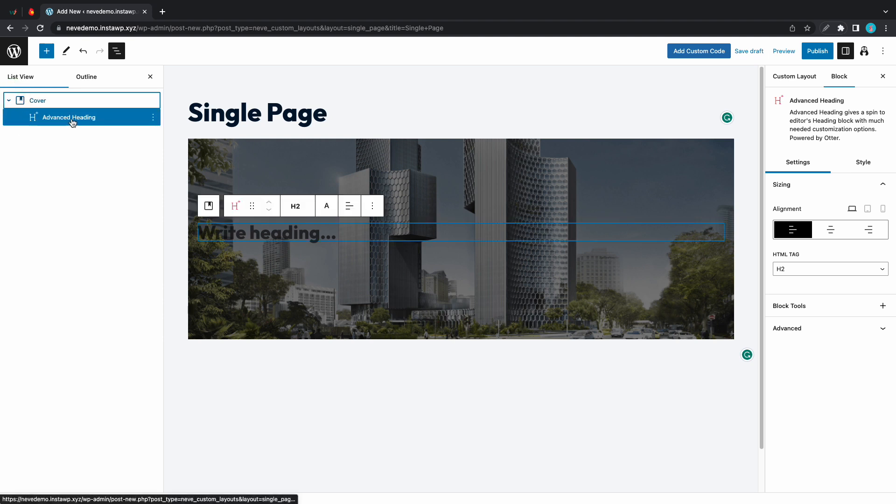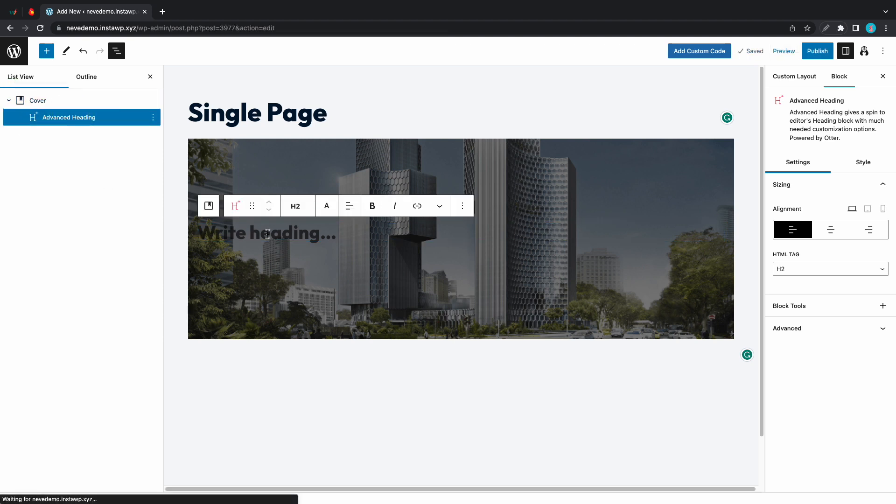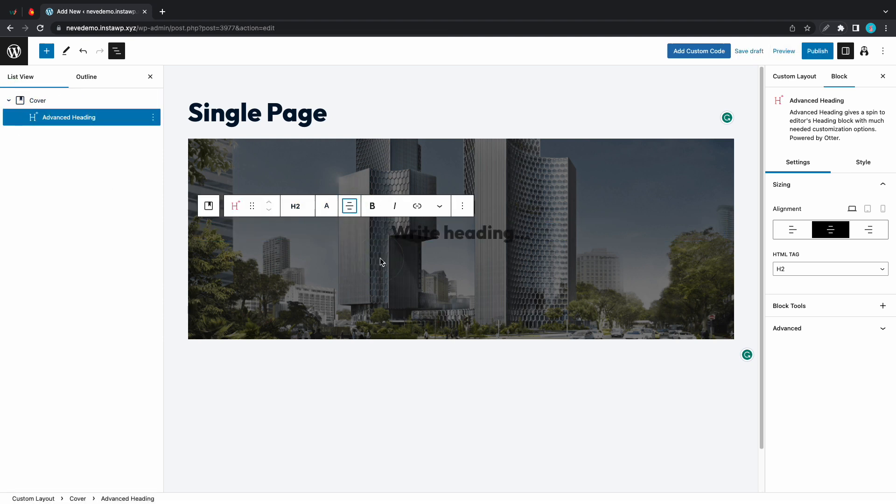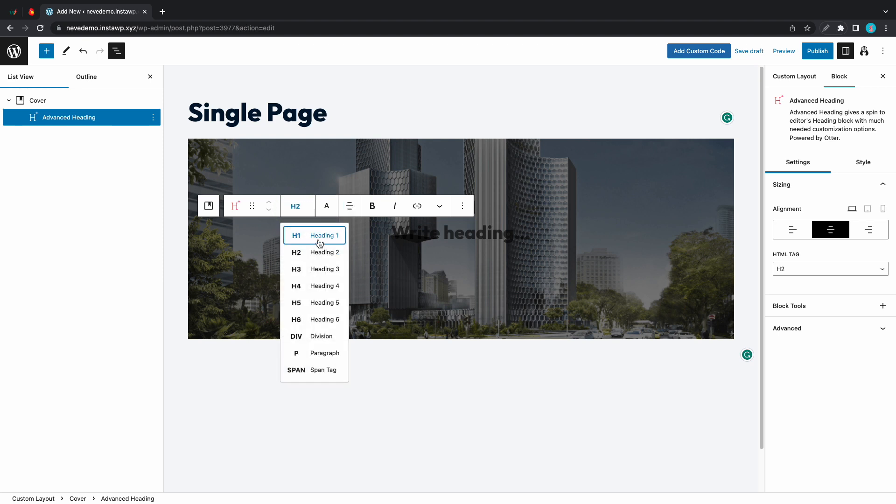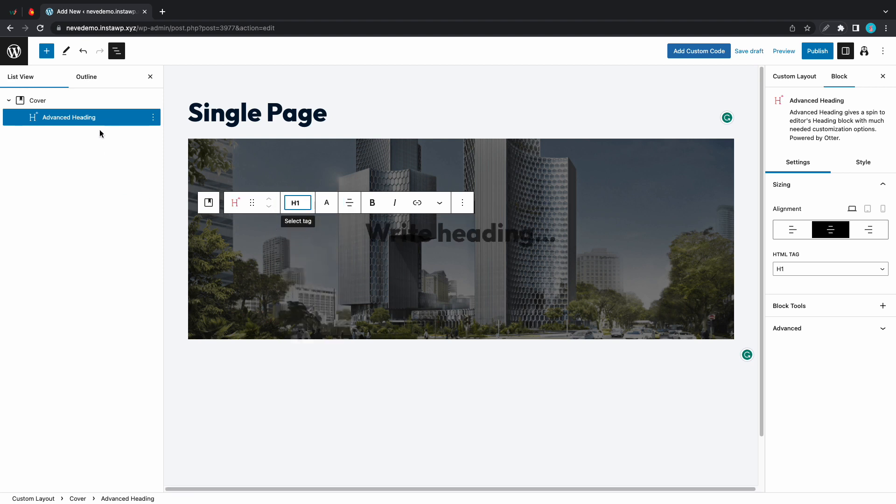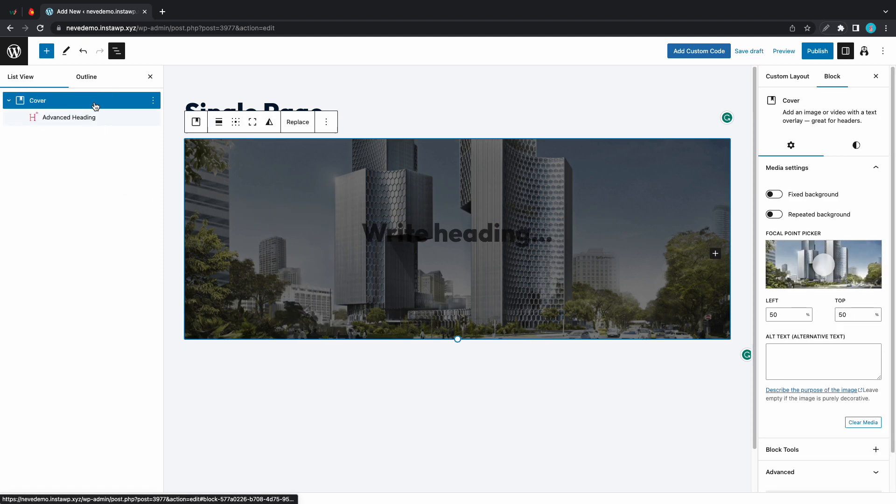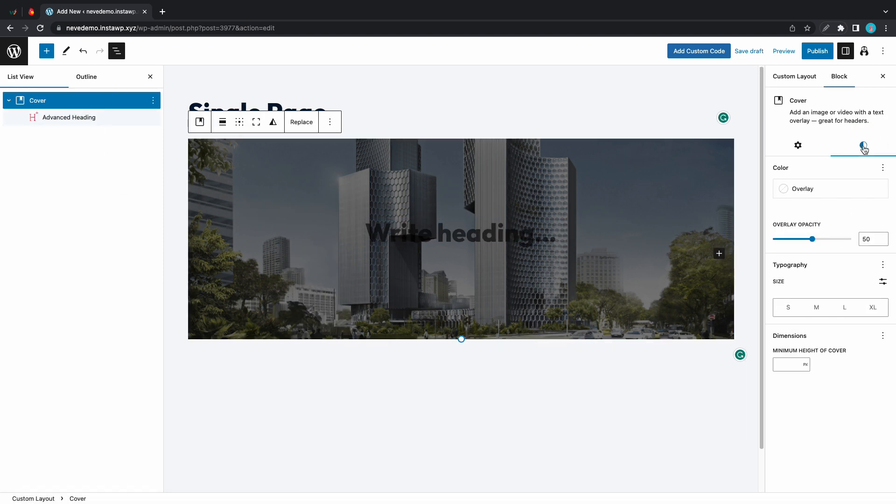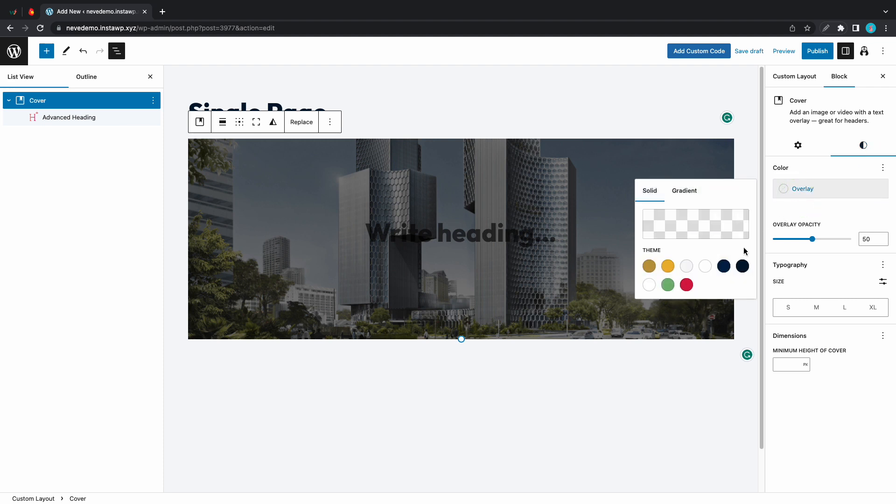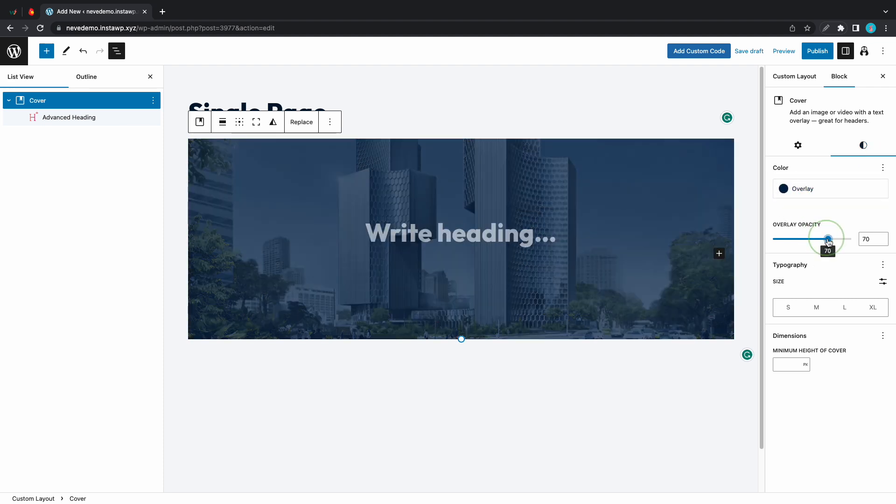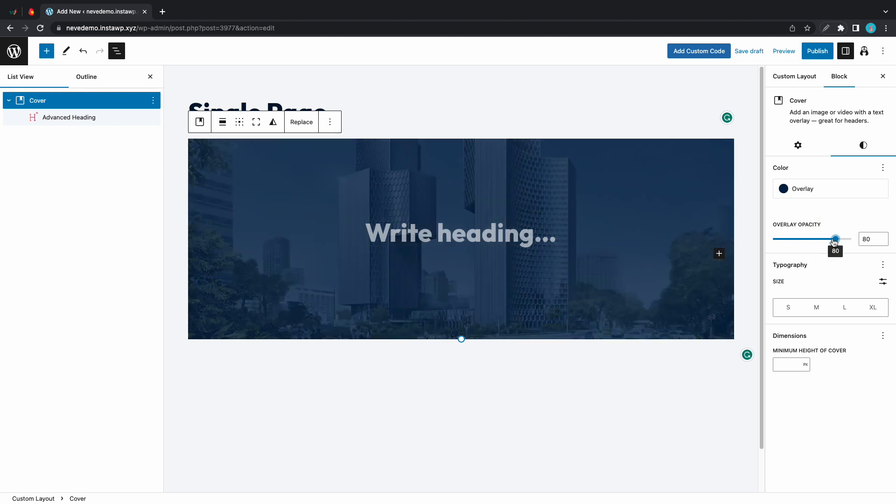Let's style the advanced heading. We'll move it to the center first and we'll make this an H1. Now let's style the cover. We are going to add an overlay so we'll click on this and make it dark blue. Let's also increase the overlay opacity to about 80.